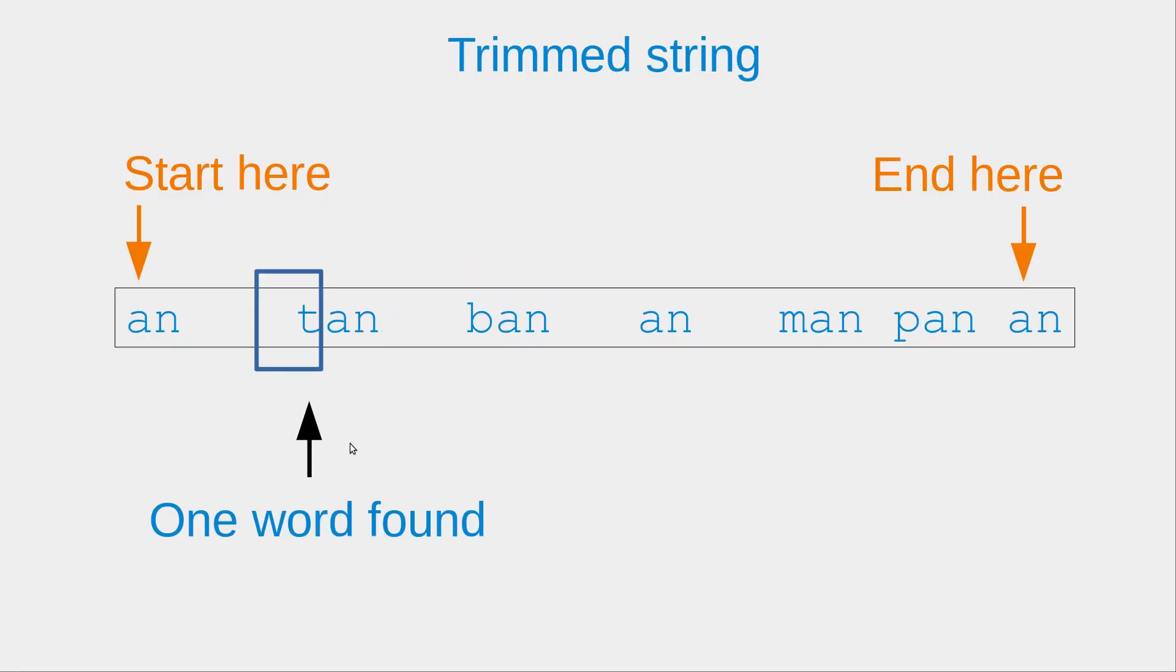Suppose I have a trimmed string like this. We can see that there are seven words. So when I have this pattern, space character, one word is found.